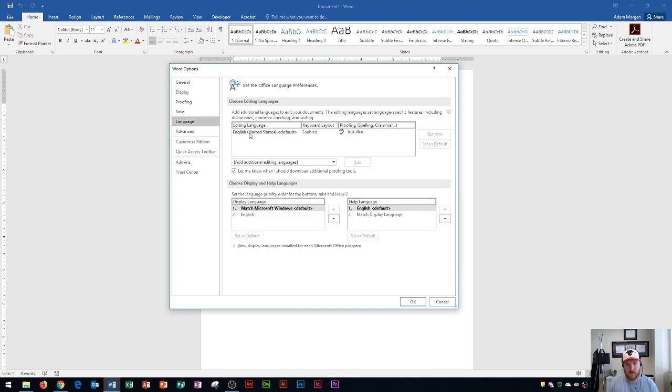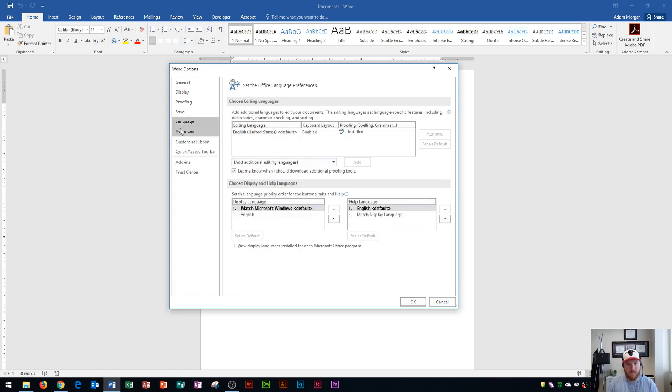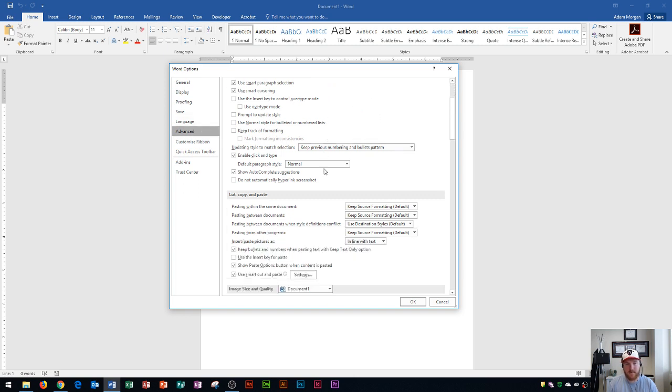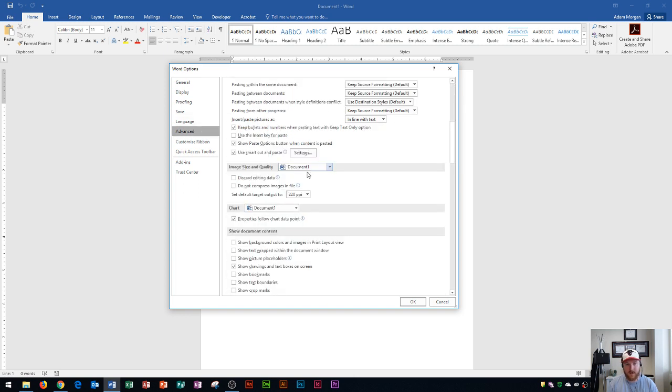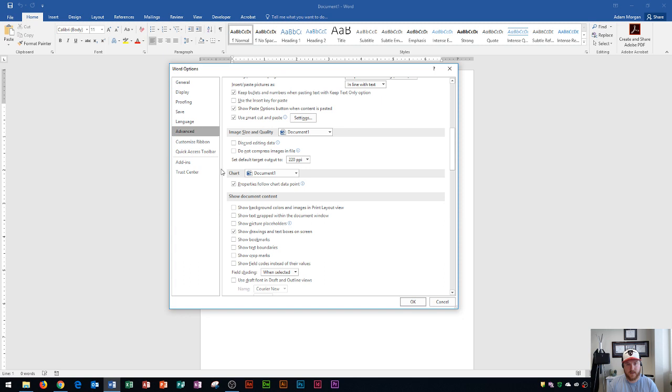These are your Save options. So you could choose it to recover every 10 minutes or adjust that as well as other options here. Language. Mine is set to English but you could add another language as well. Down here are your Advanced options. It deals with editing, copying, and pasting. Things like that.